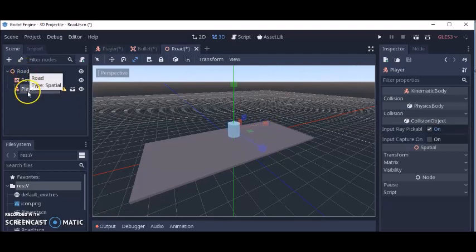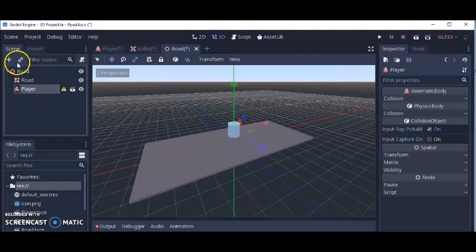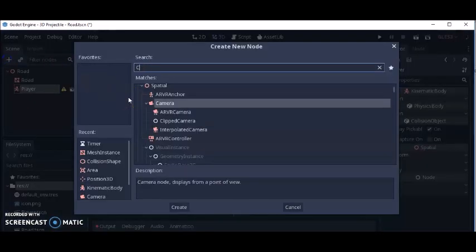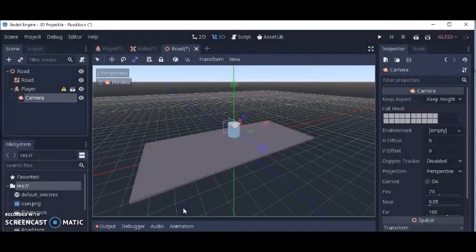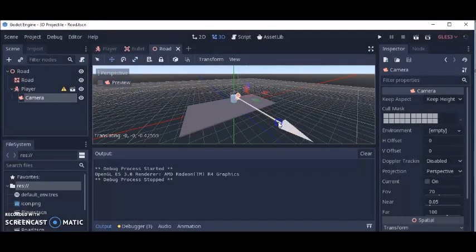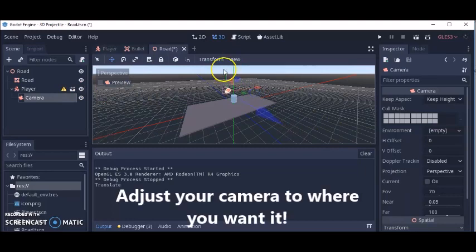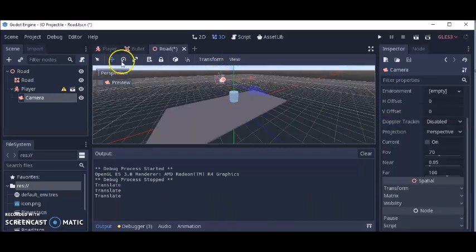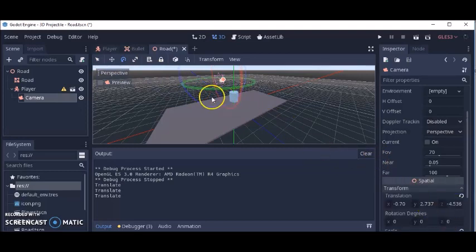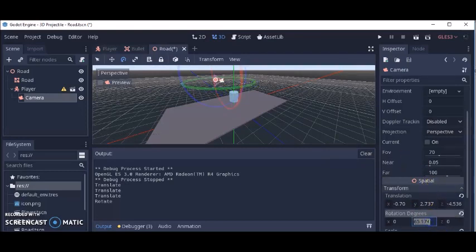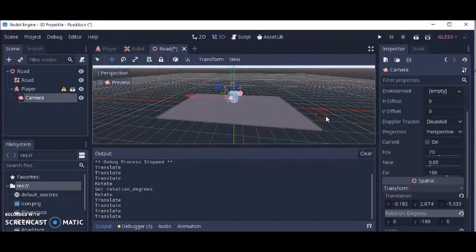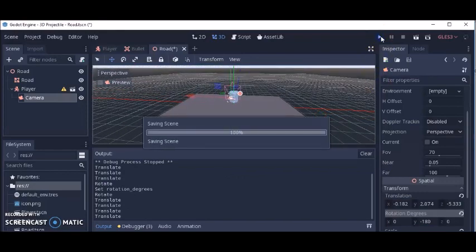We're going to add a camera to this player. Add a Camera node. Let's move it back and move it up, then rotate the camera a little bit — about 180 degrees on the transform. Okay, I think this might be good. Let's hit the play button and see what happens.